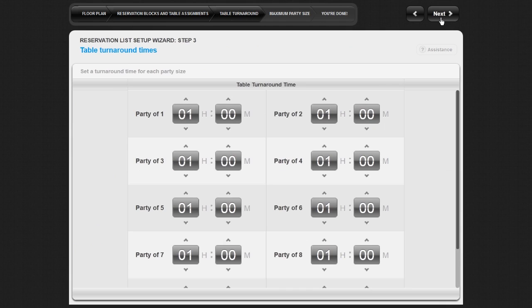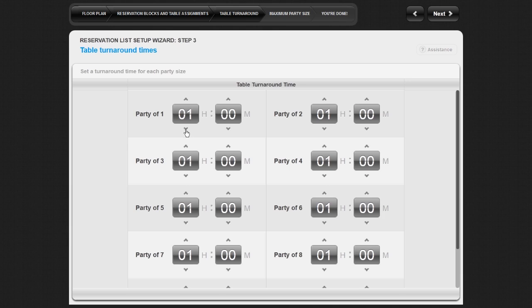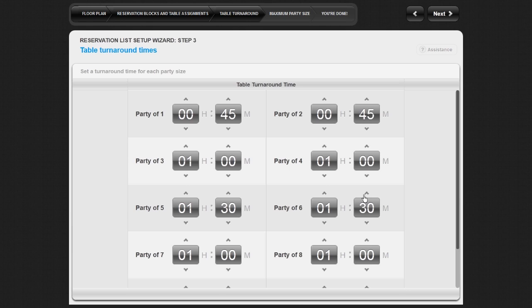The reservation system uses the table turnaround time feature to calculate how long a reserved table will be occupied based on the number of people in the party. On this screen, use the arrows to adjust the hours and minutes for each party size to give an estimated turnaround time for a party of that size. If you do not cater to parties larger than a specific size, you may leave them at the default value and adjust them at a later date.